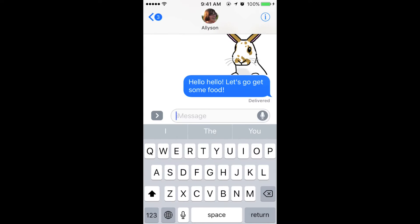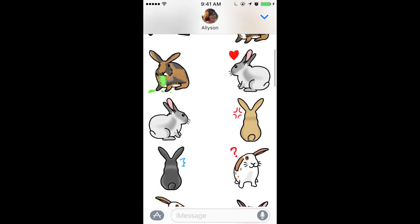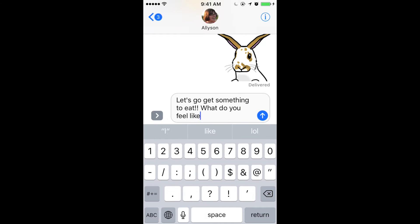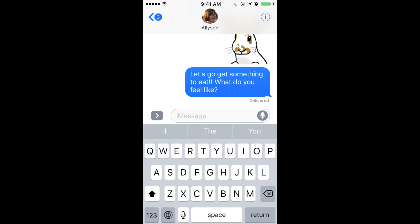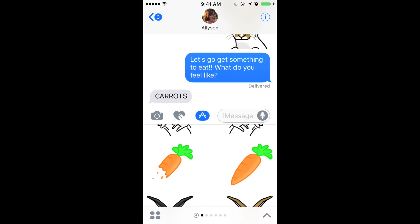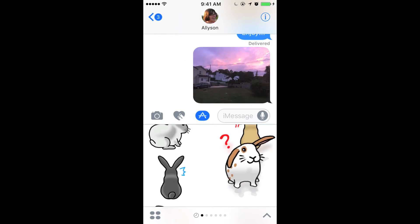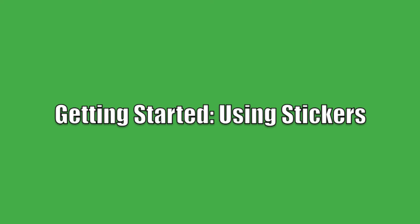iMessage stickers is a fun new feature in the Messages app for iOS 10. This allows you to use sticker packs to add some fun and flair to your messages. Different sticker packs can be downloaded from the App Store. You can send stickers by themselves, peel them and stick them to text bubbles, or use them on photos. So let's get started.